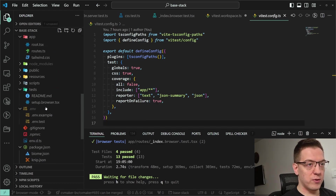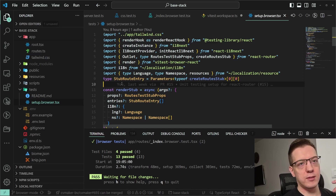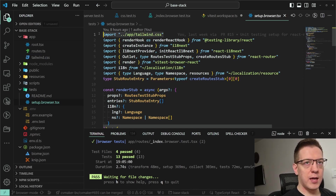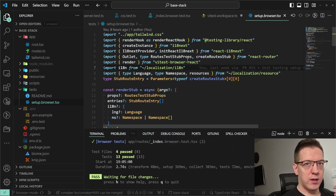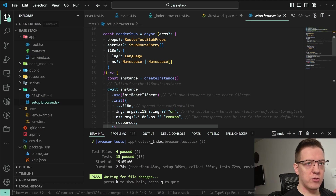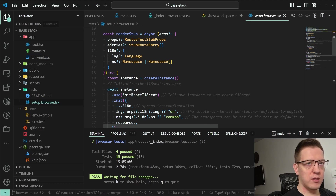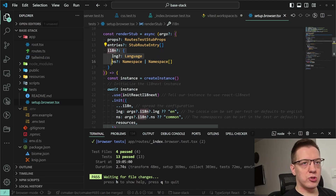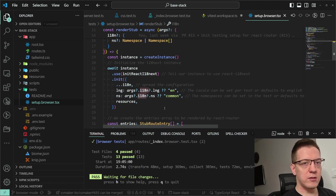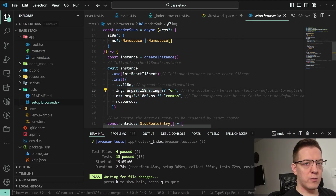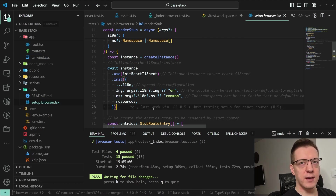The last thing I want to show is the actual setup browser file. Because we're running tests in React Router, I first import the Tailwind file to build your styles. Then I import createRoutesStub from React Router. I have a custom utility from the Base Stack that takes props and entries and allows you to create stubs — useful for checking different languages, passing in language and namespaces.